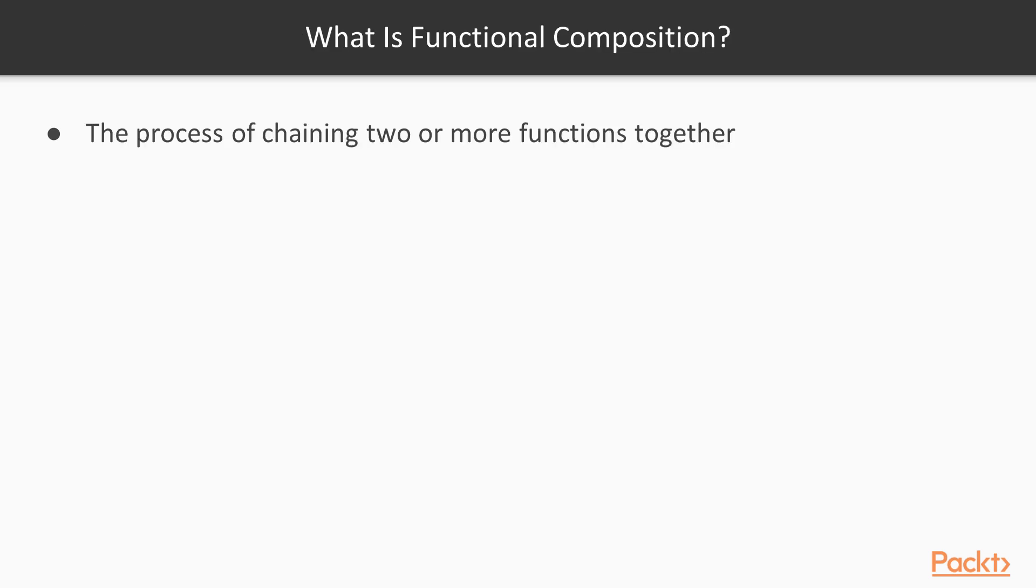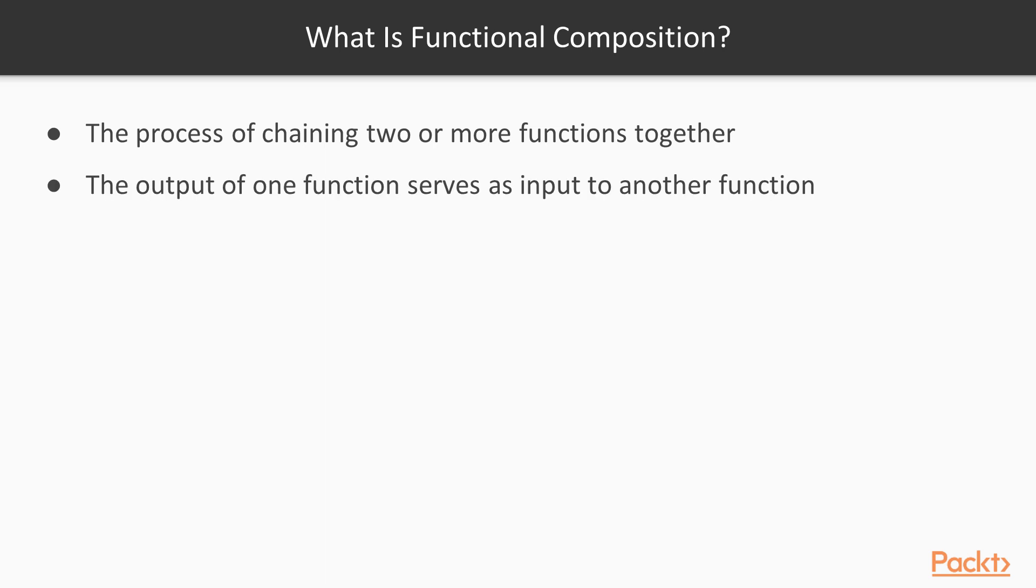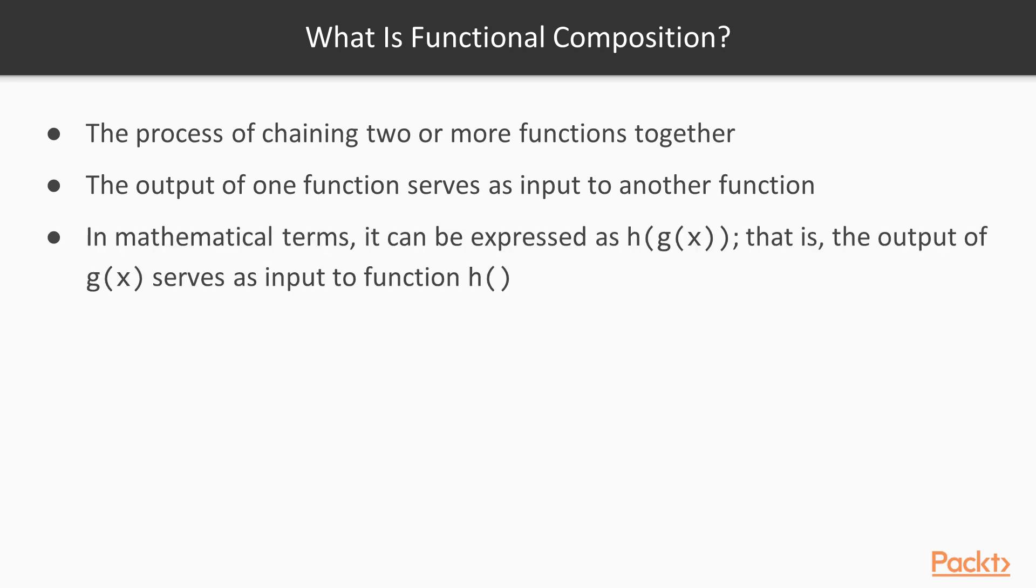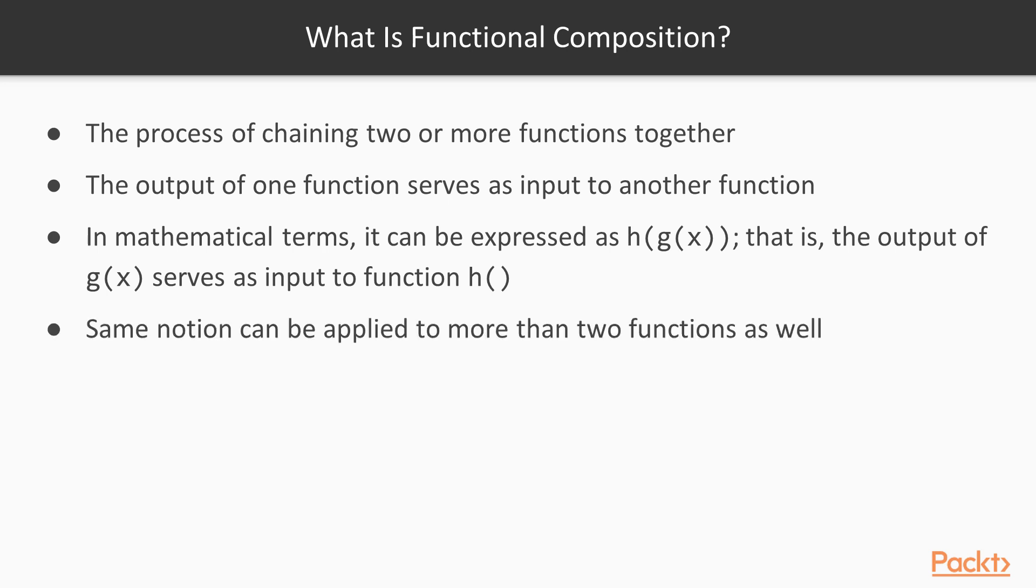So what exactly is functional composition? Functional composition is the process of chaining two or more functions together. What this means is that the output of one function serves as input to another function. Mathematically speaking, it can be expressed as h of g of x. This means that suppose we have the input x, so we pass it to g and the output of g(x) serves as input to h. We can apply this chaining principle to two or more functions as well.